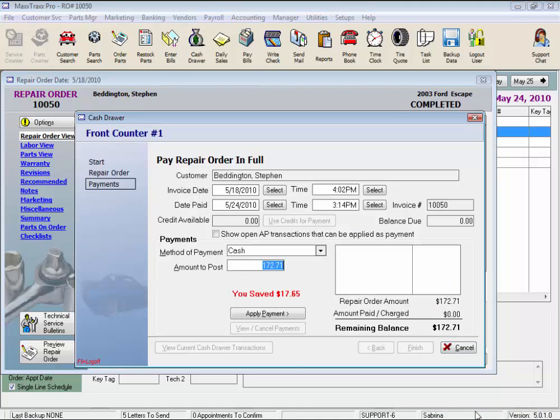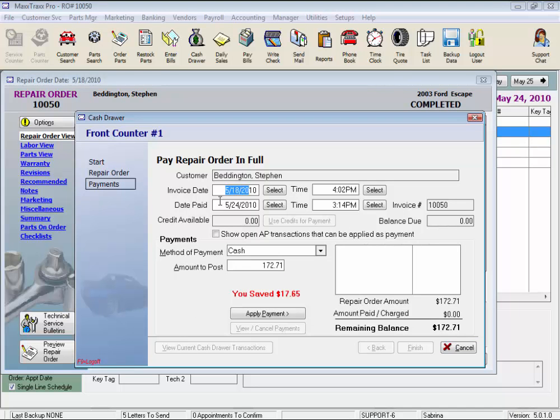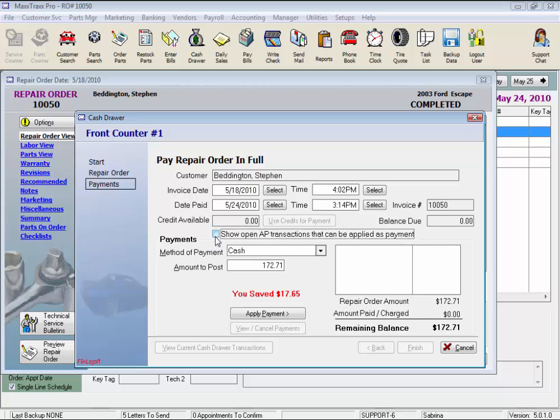This is the cash drawer screen, and here we can change our invoice date or date paid, if by chance we took this payment in yesterday for example, the time as well. This feature here, Show Open AP Transactions that can be applied as payment, is a very cool feature.